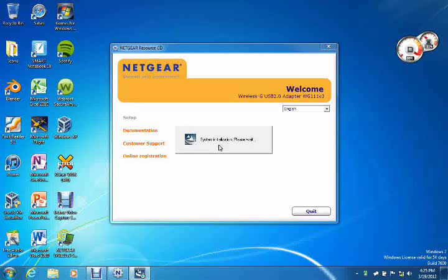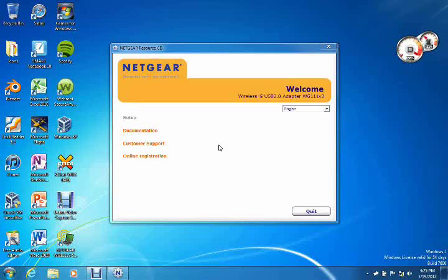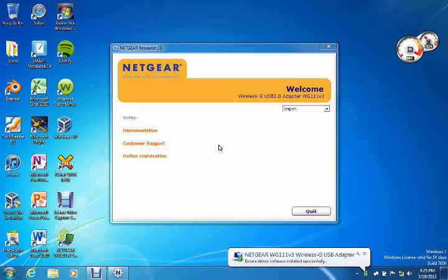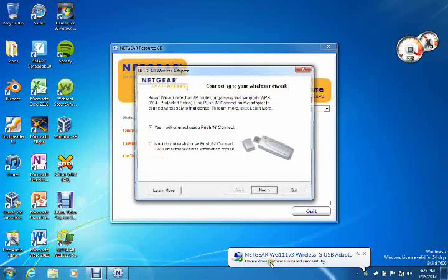And now it's just doing the system initialization, and it tells you to wait for that to complete. Now Windows tells you that the driver software was successfully installed.